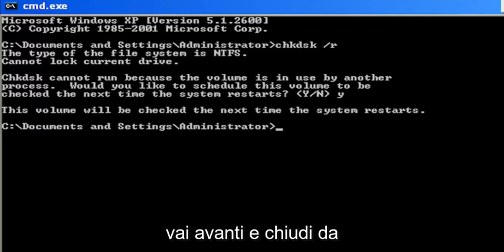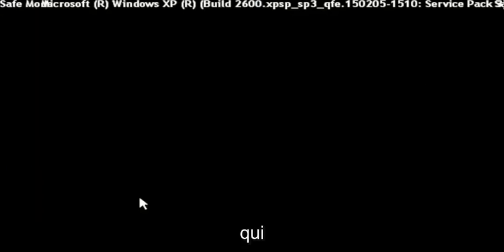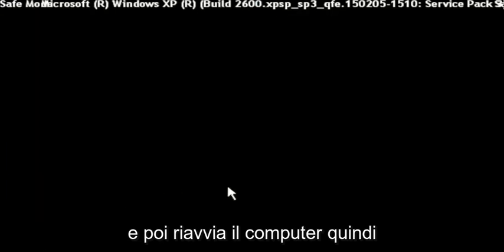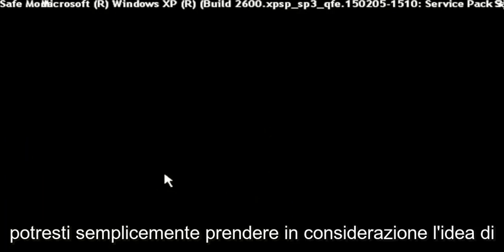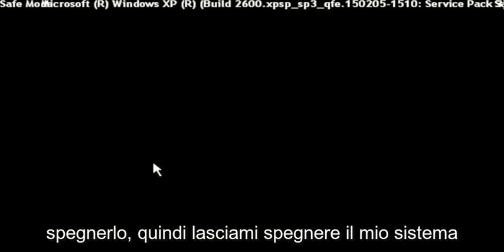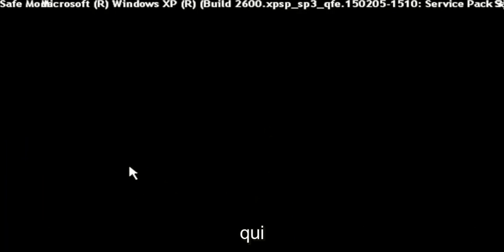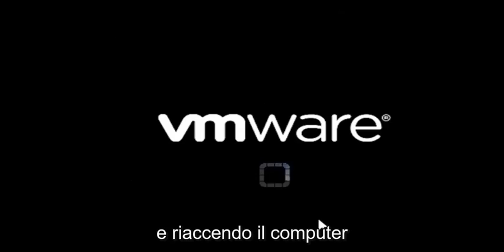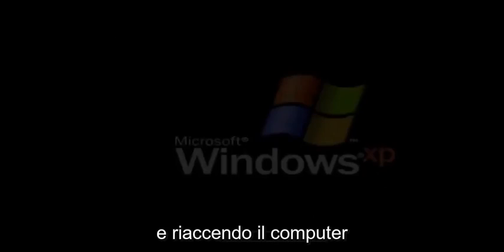Go ahead and close out of here and then restart your computer. You may want to consider powering it down. Let me just power down my system here and turn the computer back on.